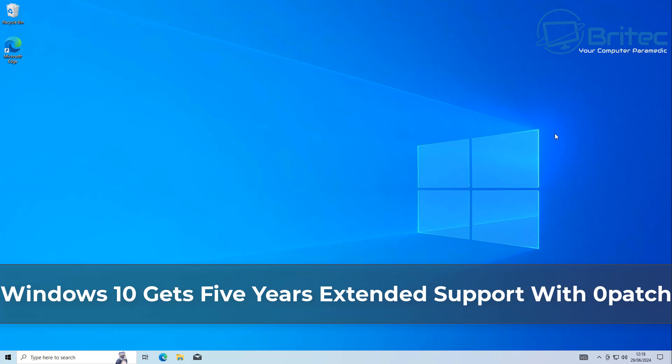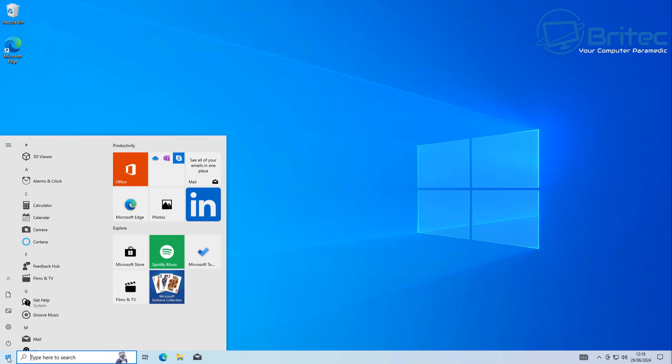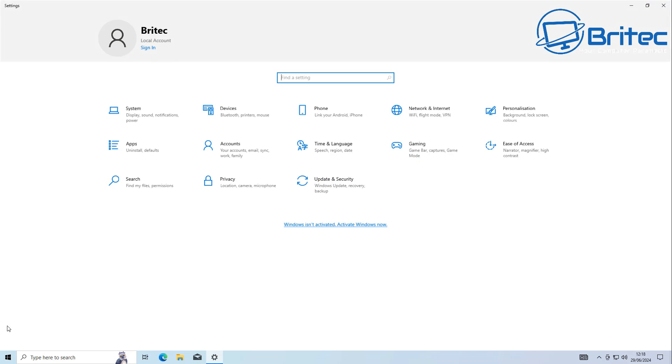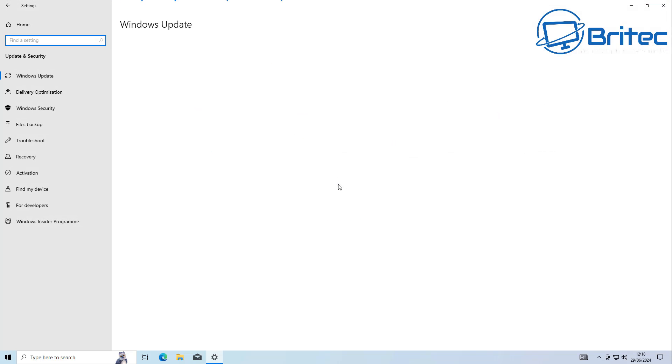What's up guys, got another video here for you. If you've got Windows 10, this is good news for you because Windows 10 gets five years extended support with Zero Patch. Zero Patch is basically a service that provides micro security patches without disruptions.